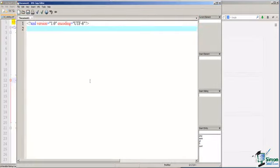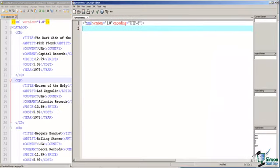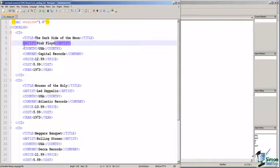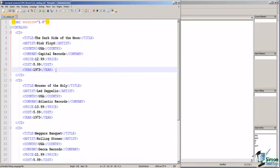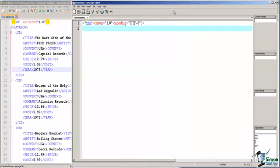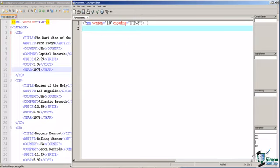So, we're going to recreate our XML document that we created in Notepad++ using XML Copy Editor. When you open a new document in XML Copy Editor, it provides the declaration line for us.